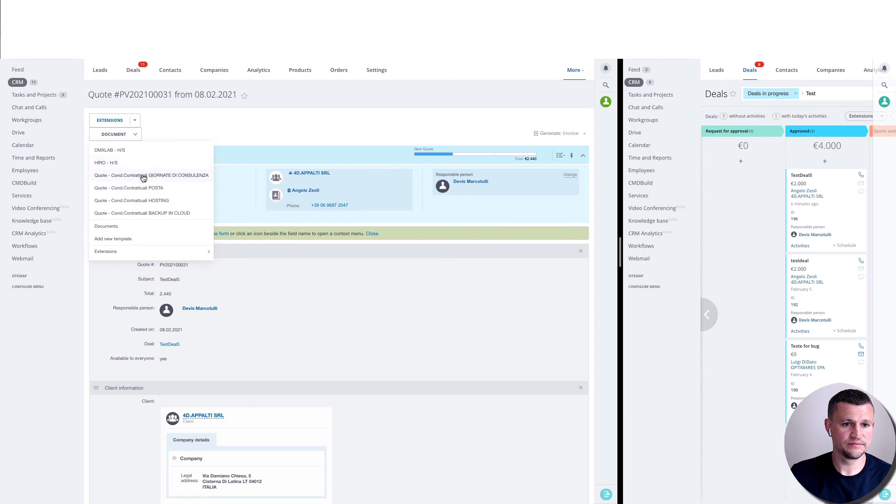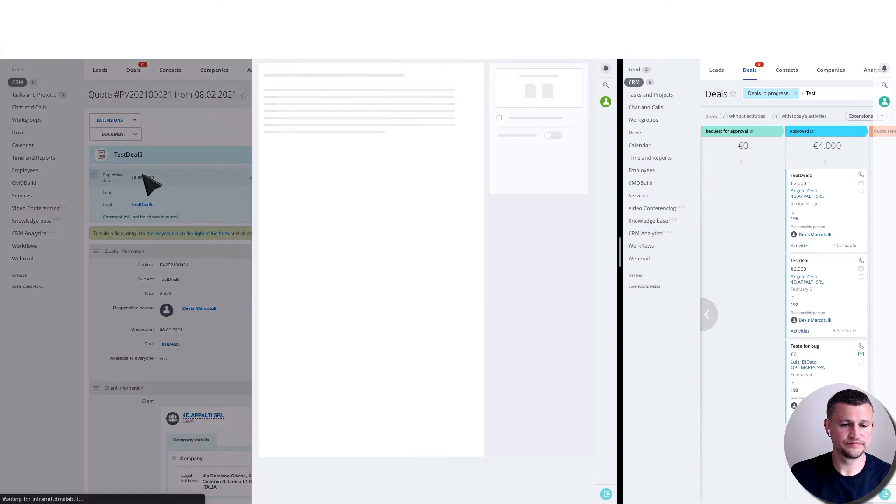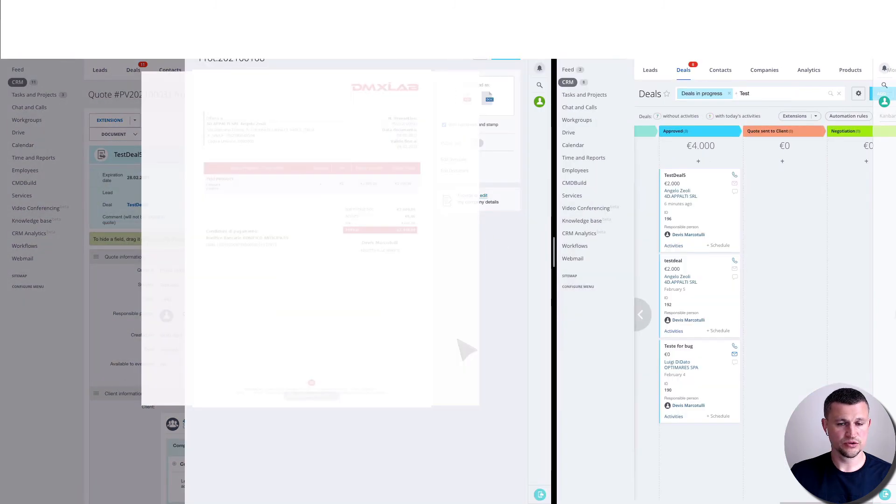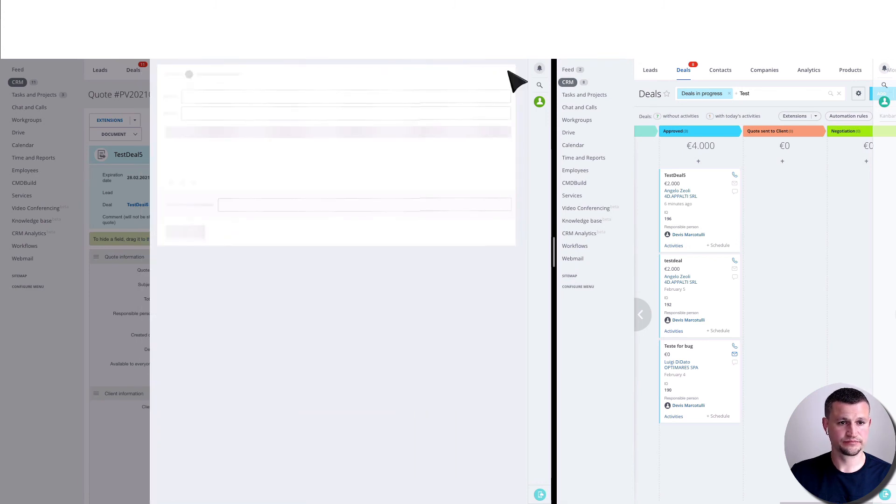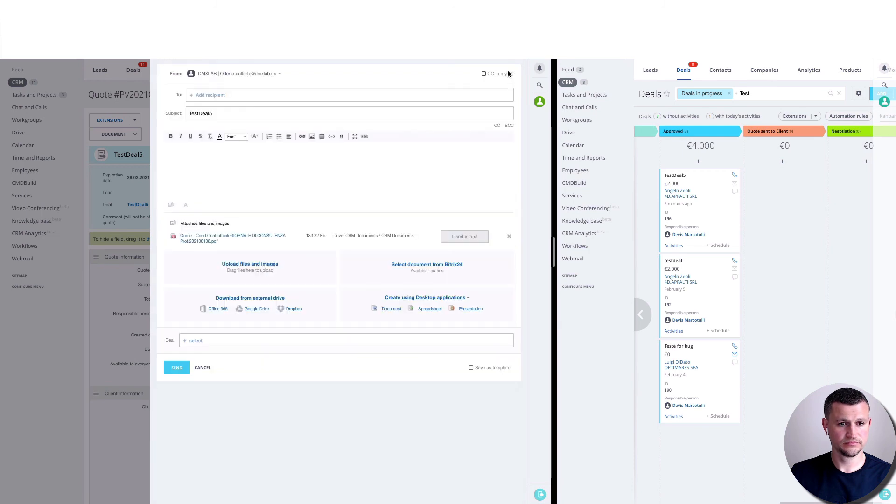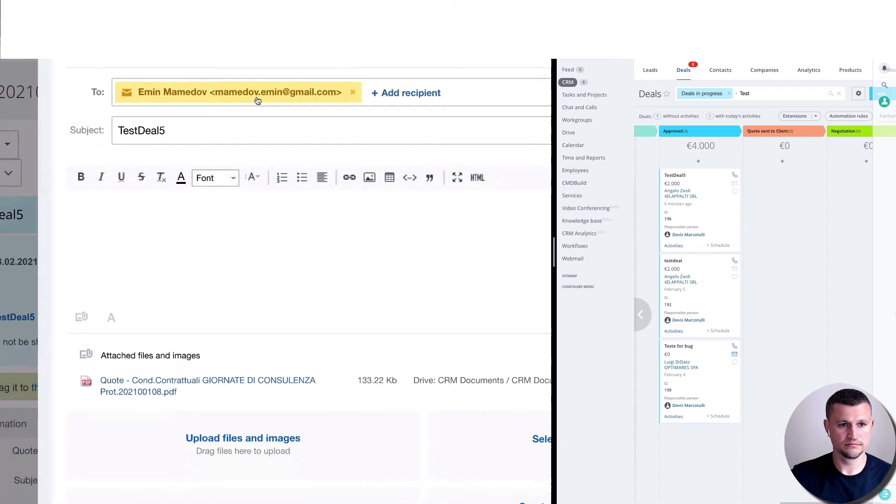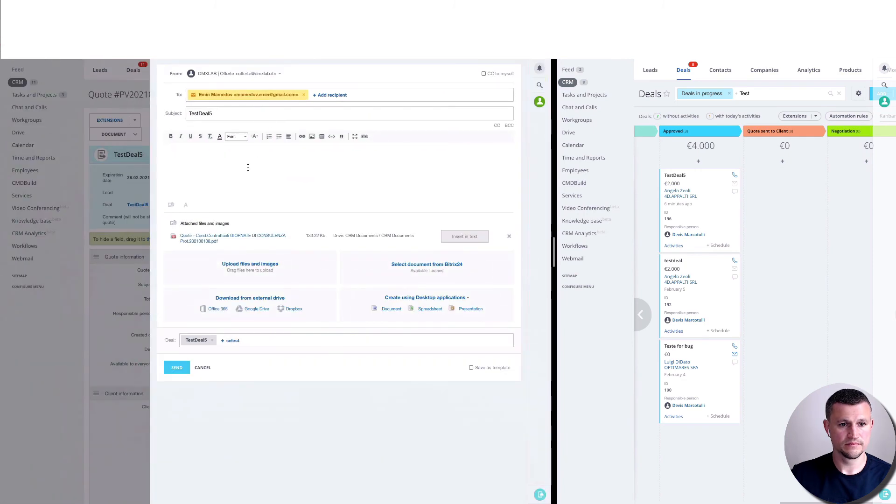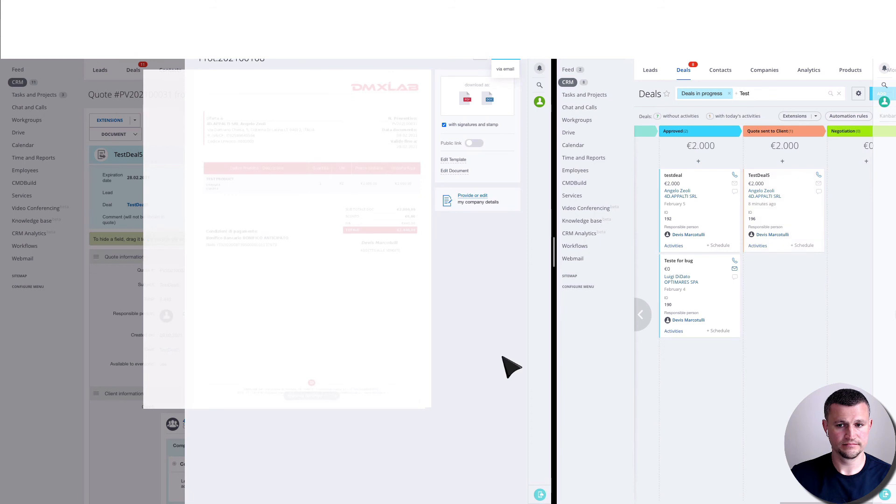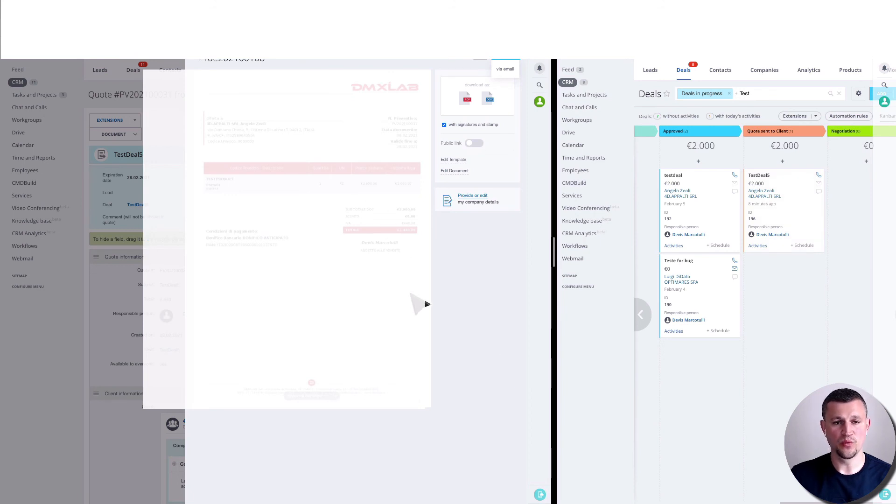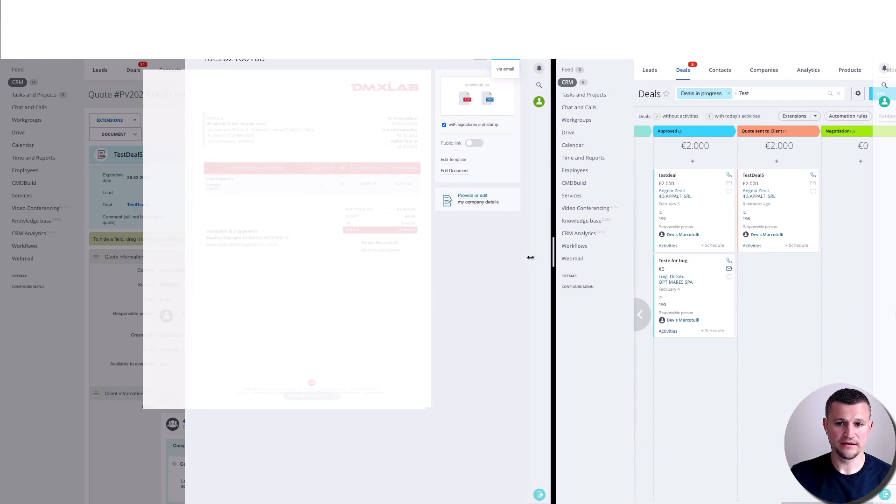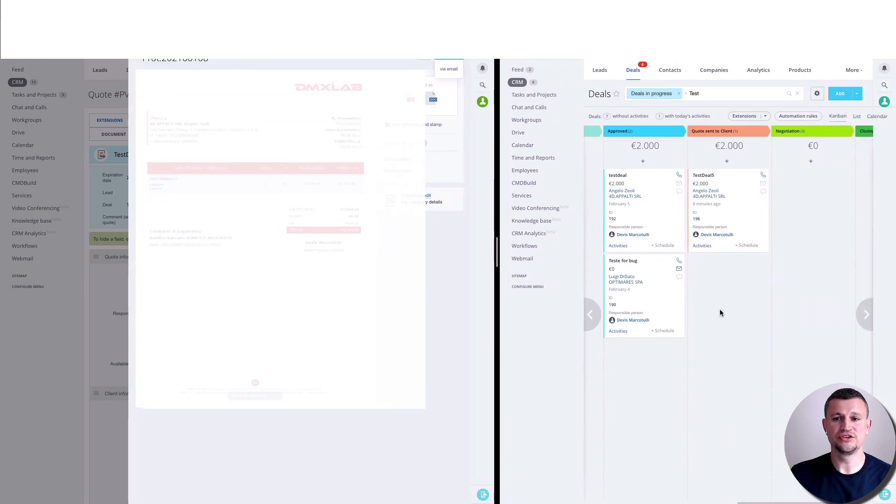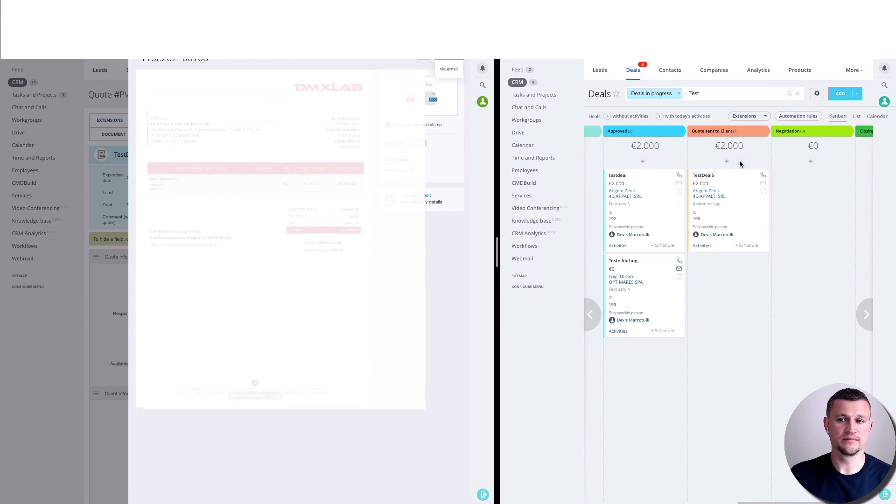So once he generated the document, he should send to customer, send the email, and so on. Once the quote is sent to client, the deal automatically changes stage from approved stage to quote sent to client.